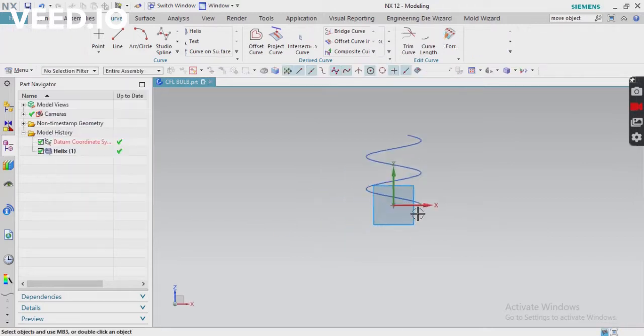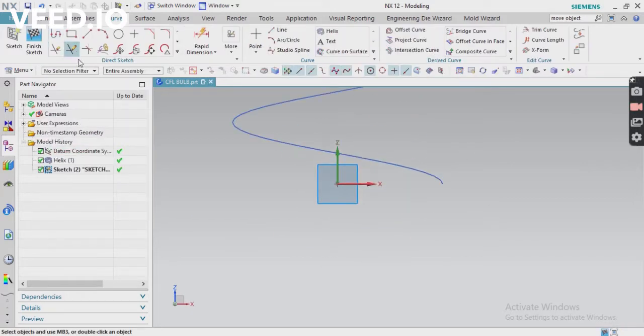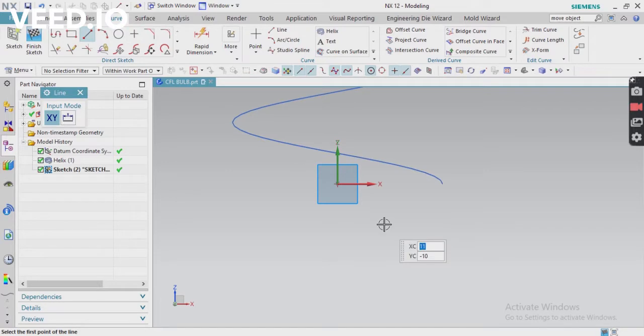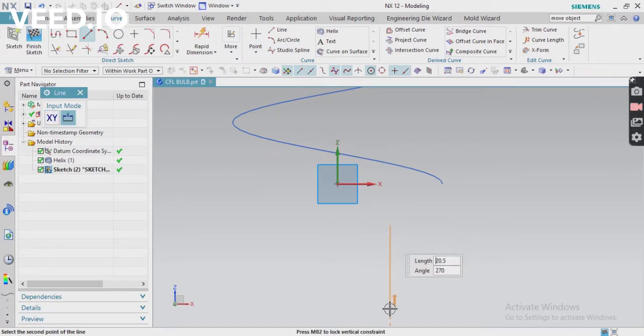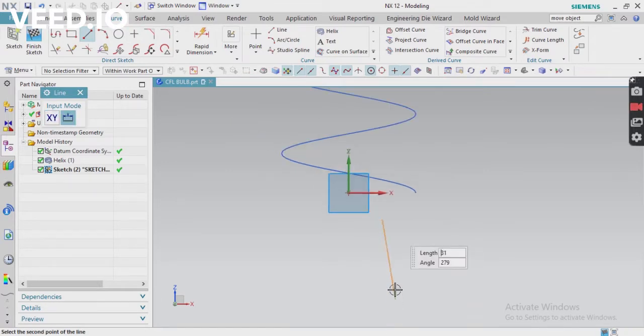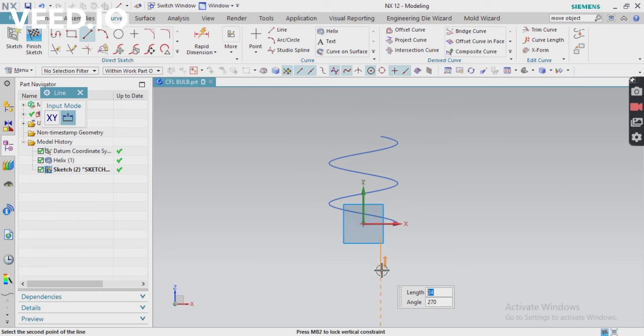I'm creating one line. You can see here.